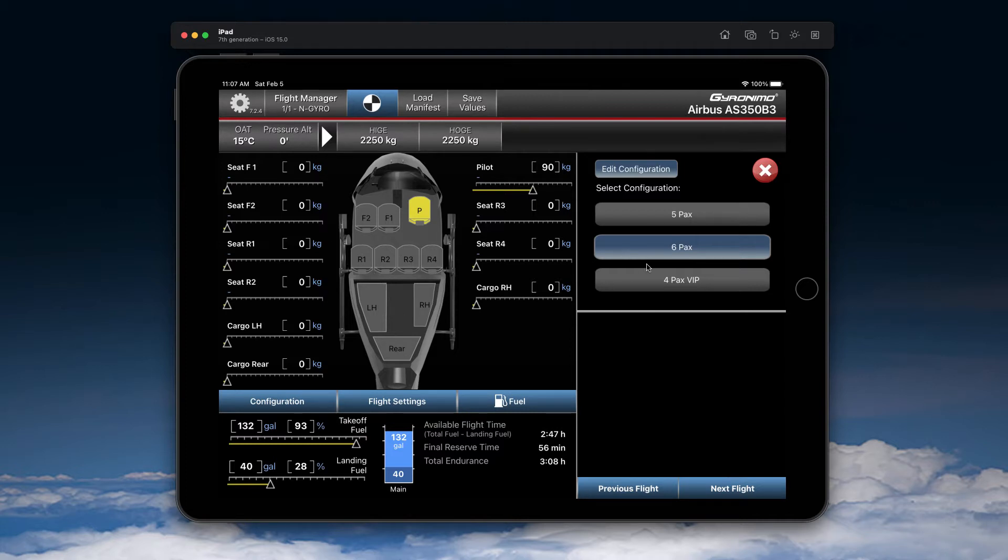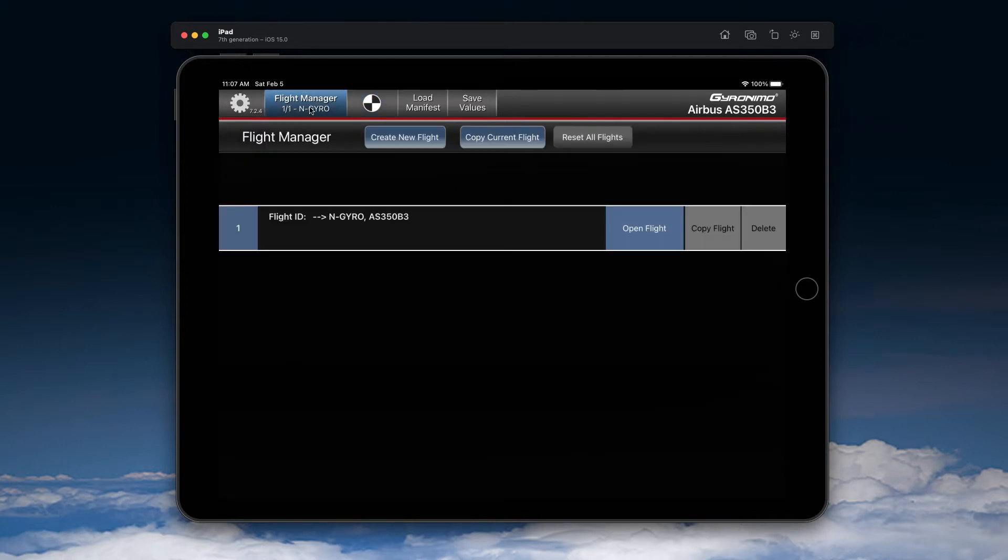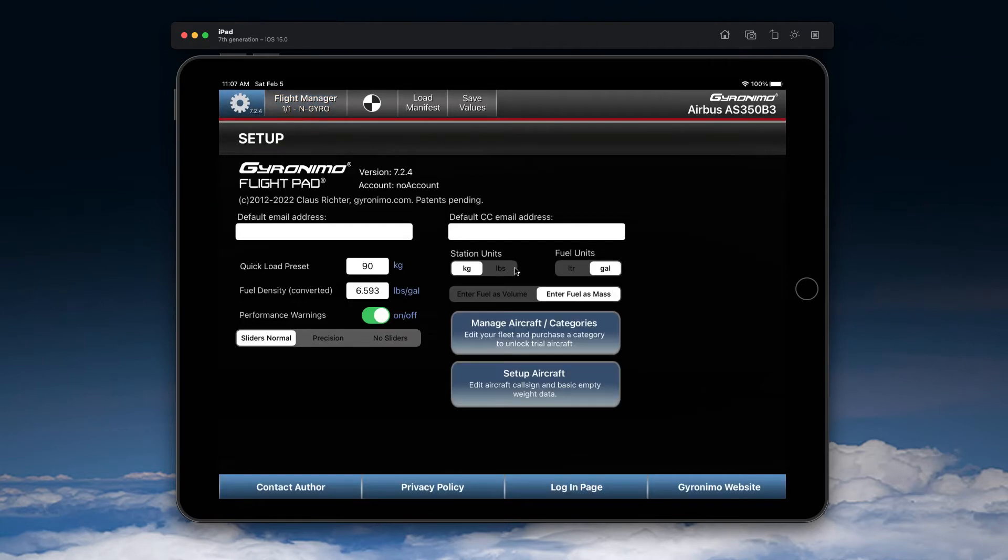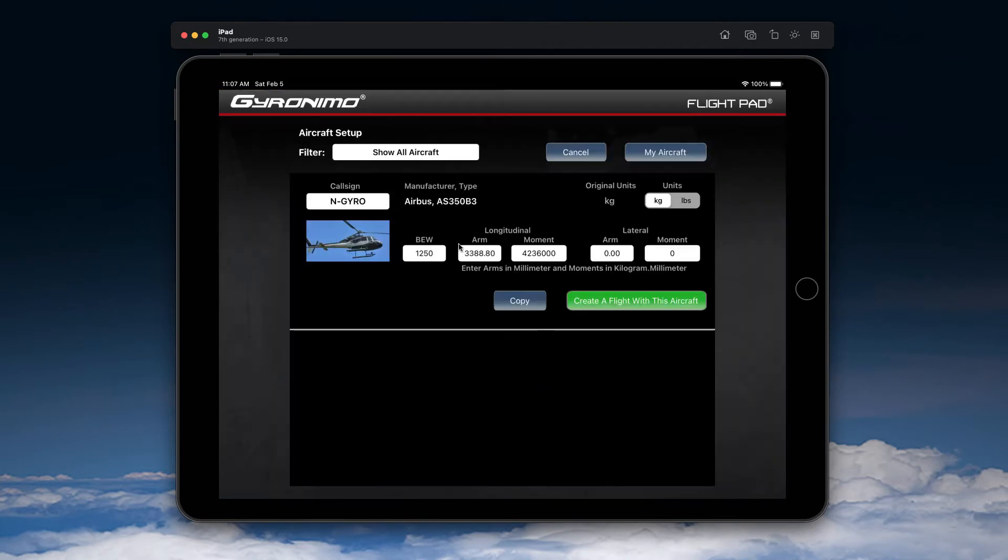So in any case you need to go to Flight Manager, create a flight or go to Setup Aircraft and set your basic empty weight accordingly. So that's very important, otherwise the values will not be correct.